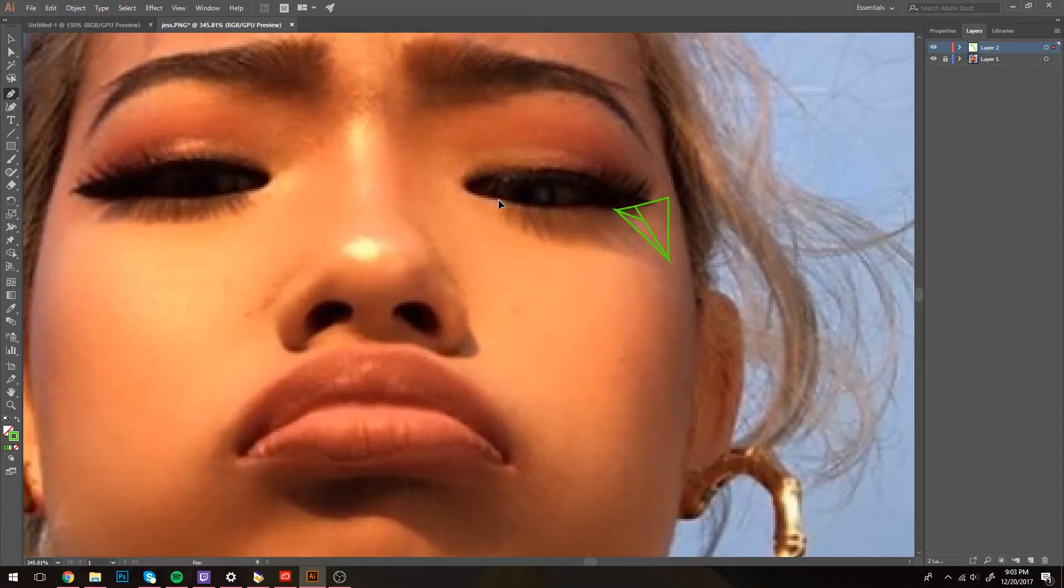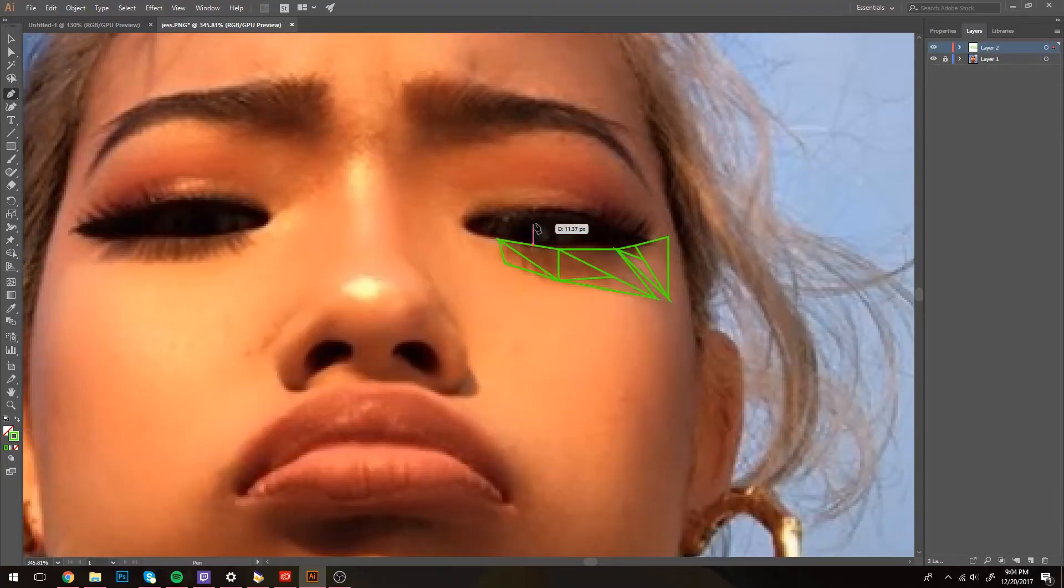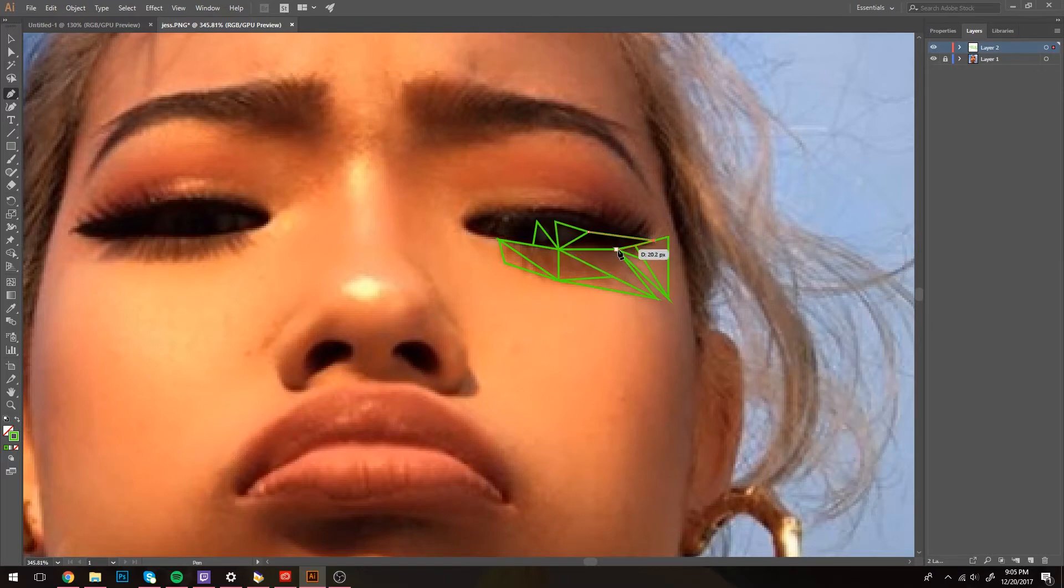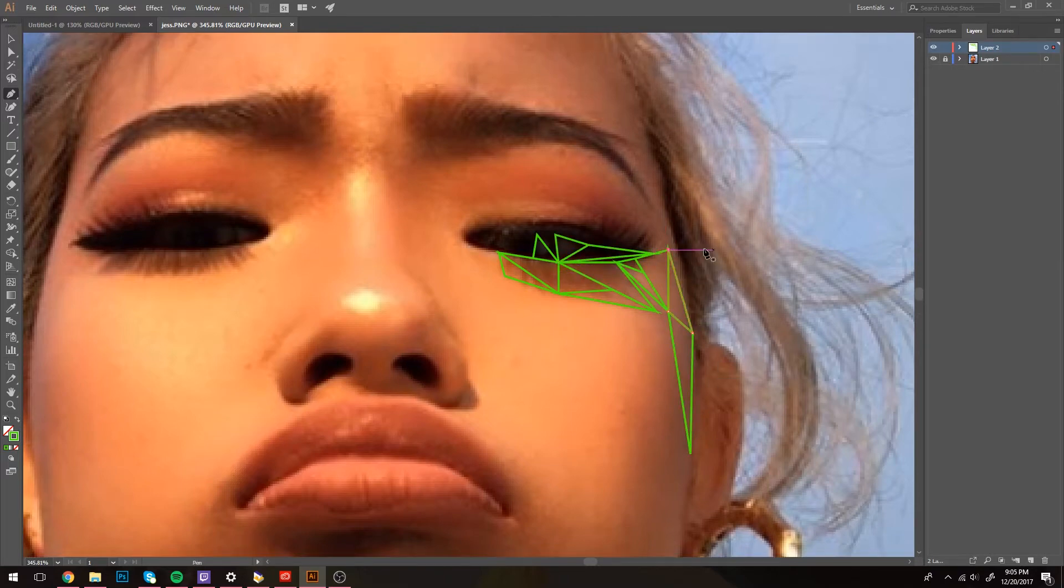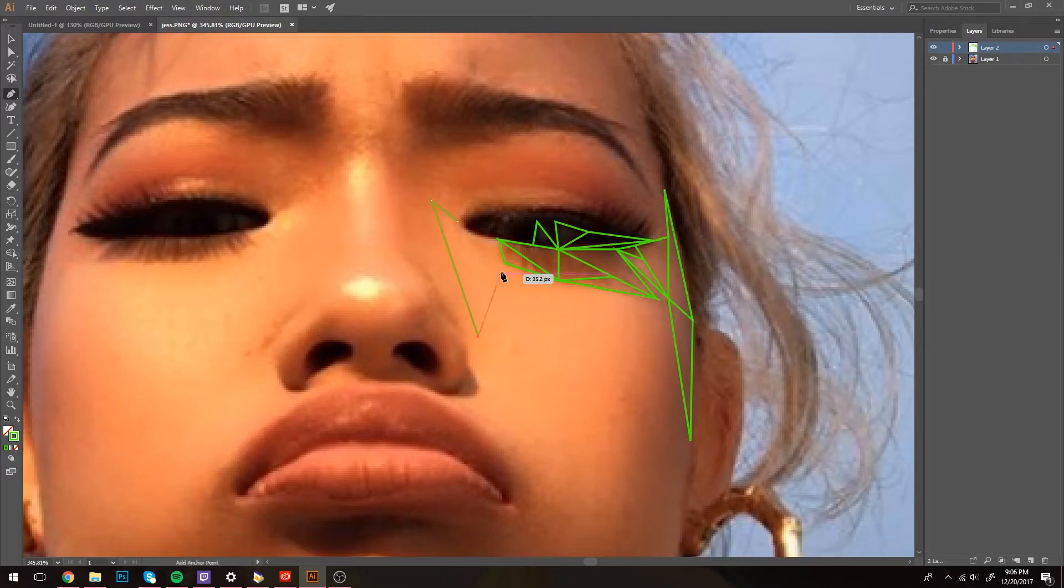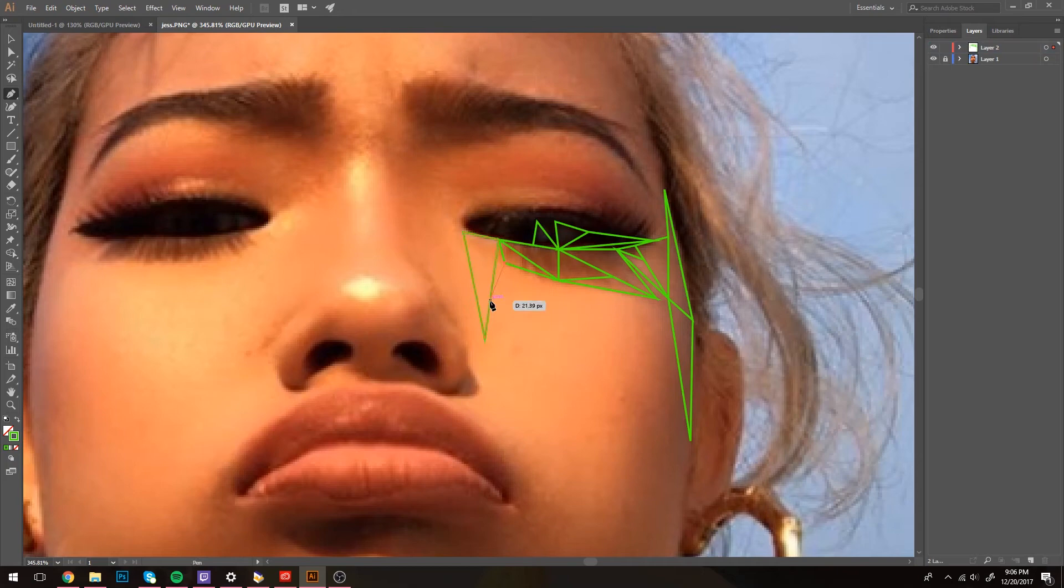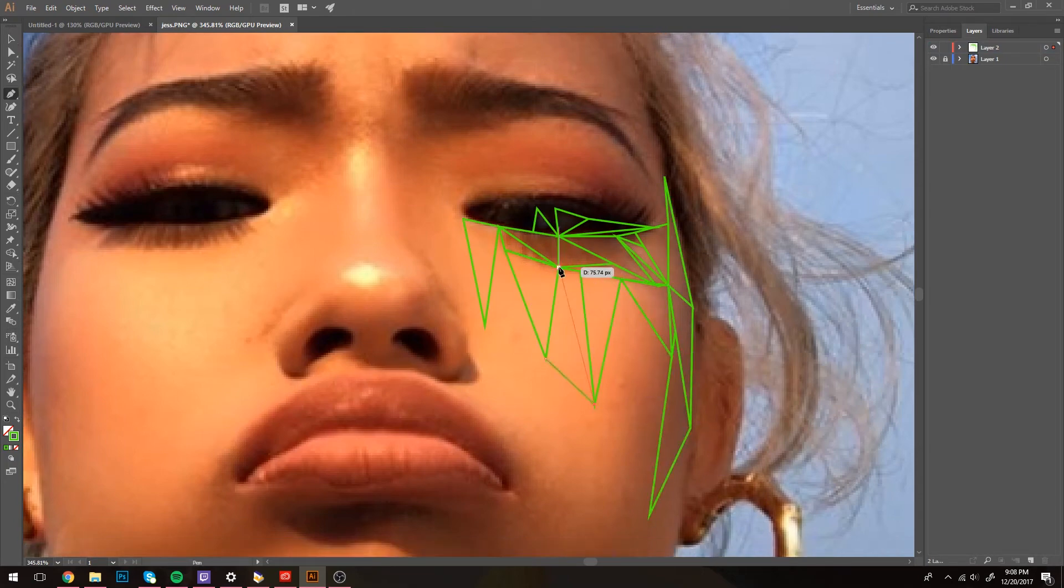Ideally, you'd want to create smaller triangles in the areas that have more detail, like the eyes, nose, mouth, and possibly the hair. This will let you get deep into the little holes and creases, rather than having just a giant dark triangle where the nose should be.